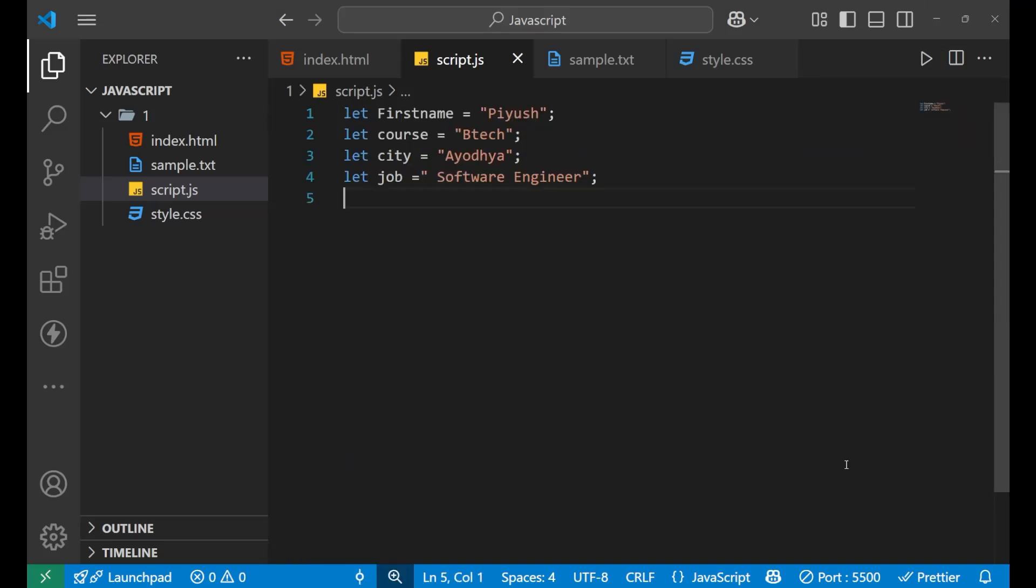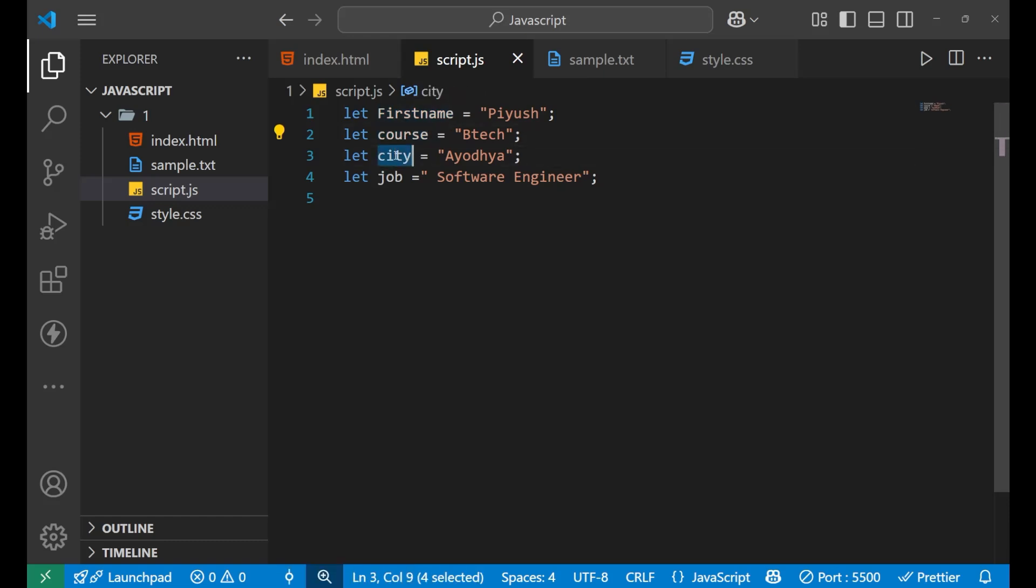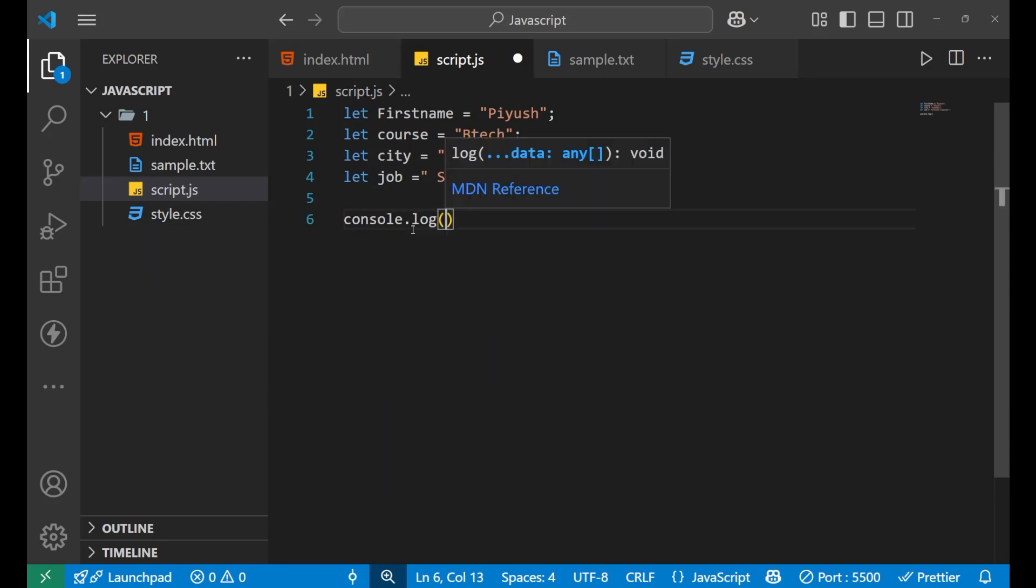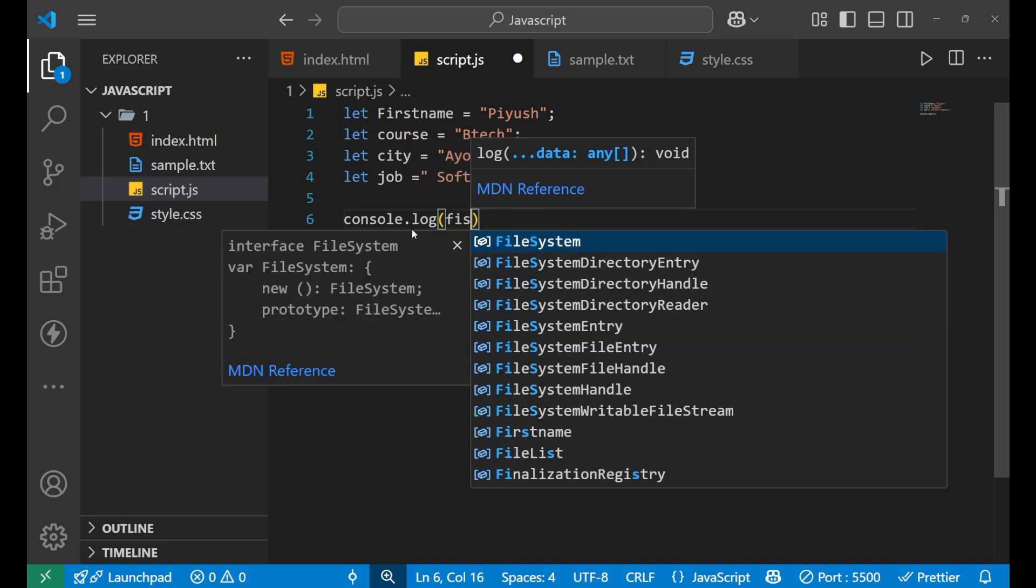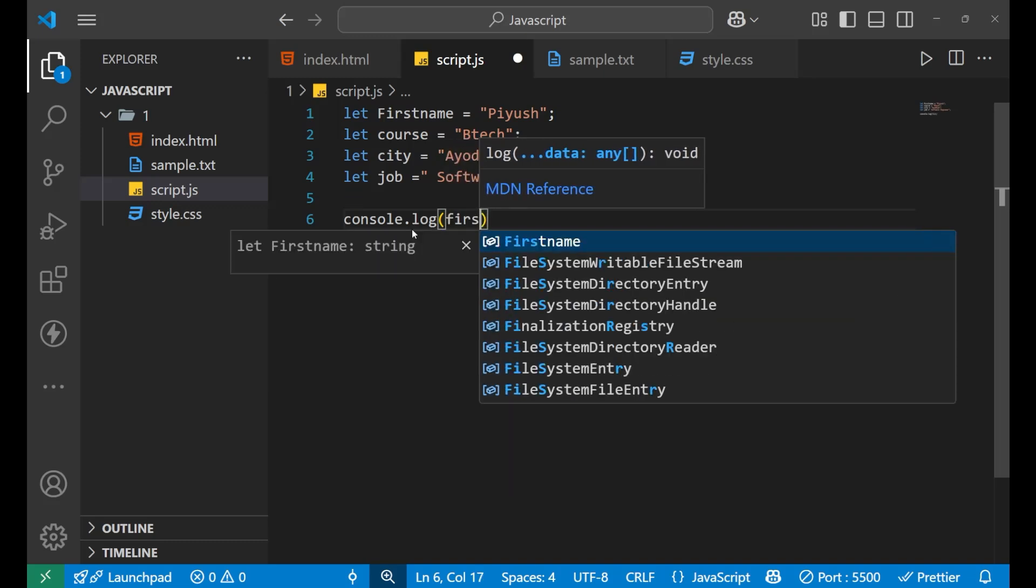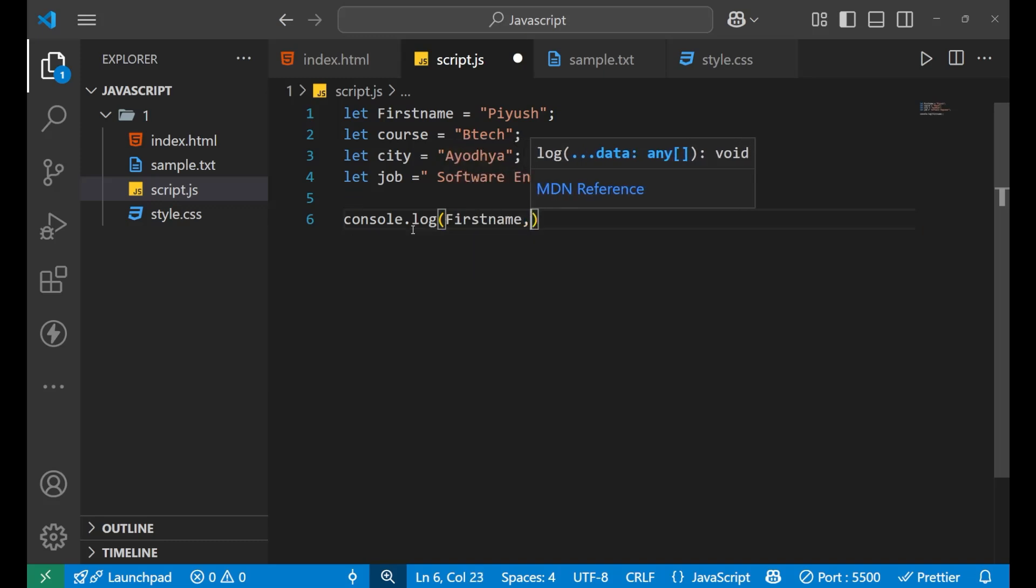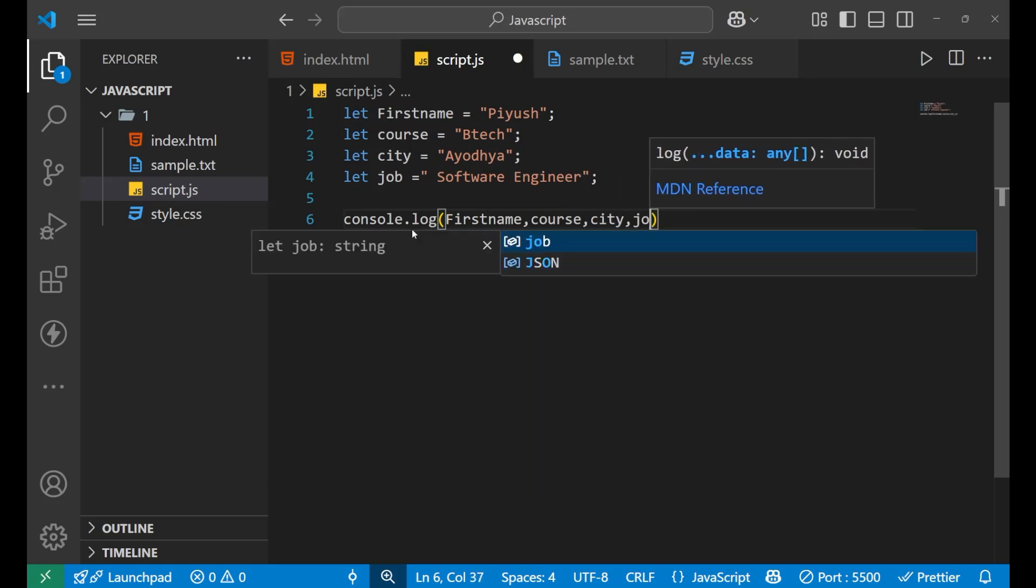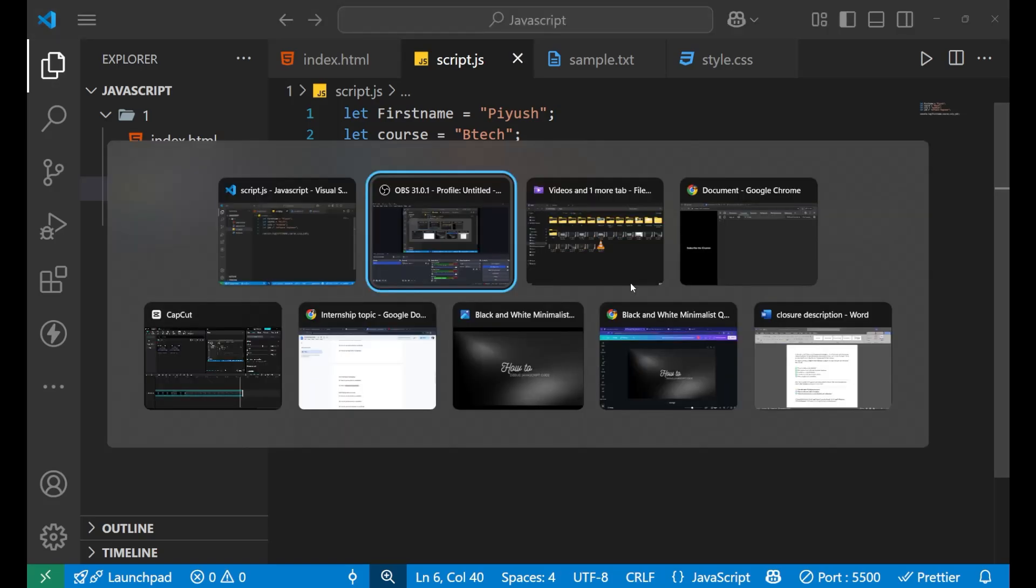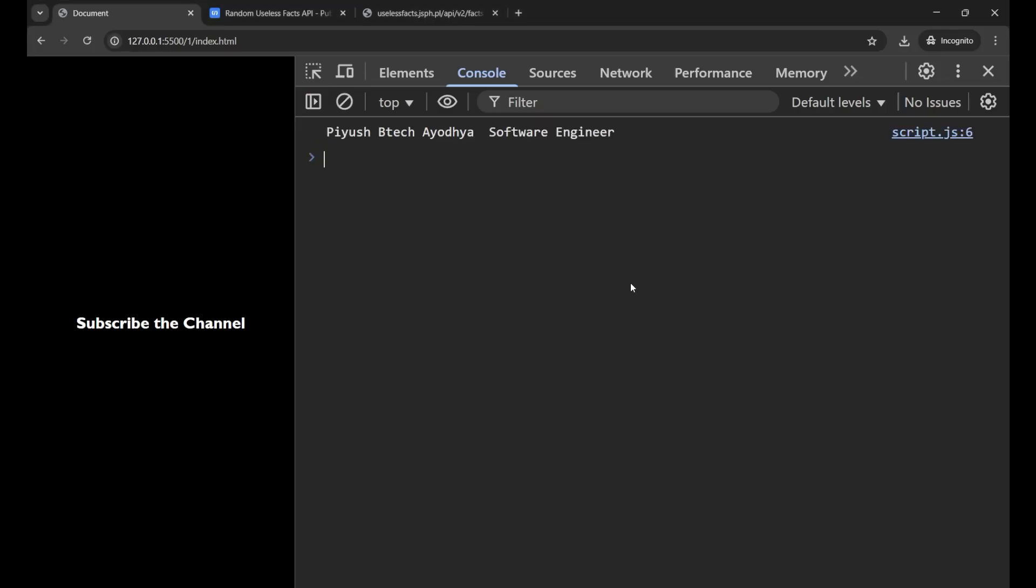Now let's understand the second method of debugging your JavaScript code. For understanding this, I have created four different variables: first name, course, city, and job. Now if I want to print it, what I will do? I will simply write console.log, then a bracket, and I write all the variables: first name, then course, then city, and then the job. Now if I go to my console and check the result, what am I going to get? You can see here it is showing me Piyush, BTEC, Ayodhya, Software Engineer. Yeah.